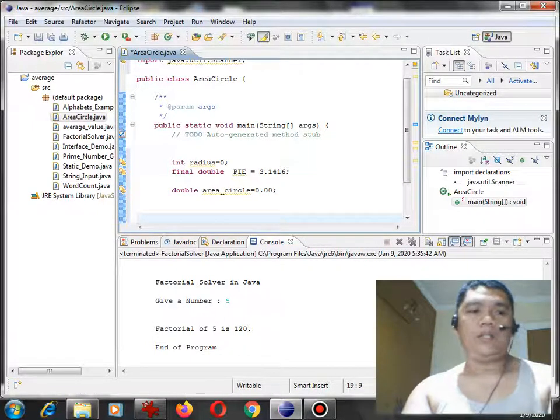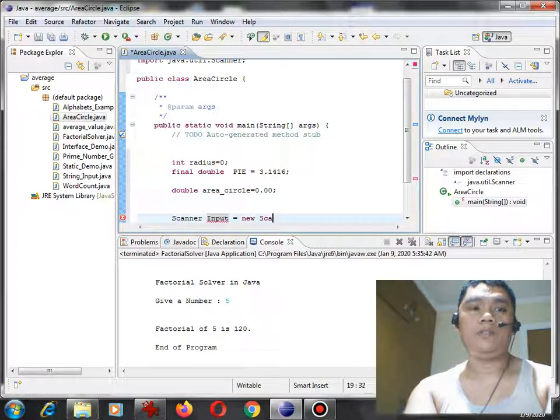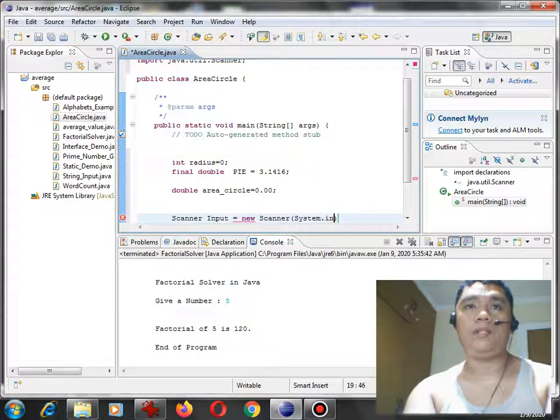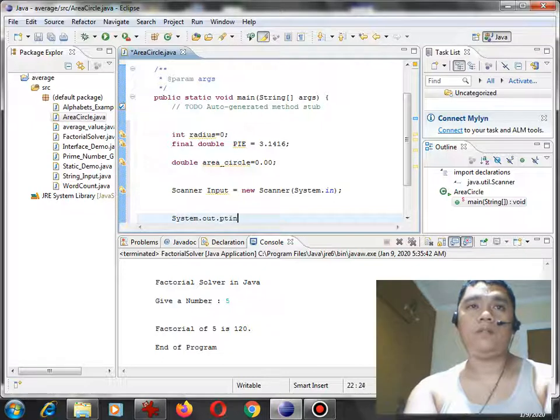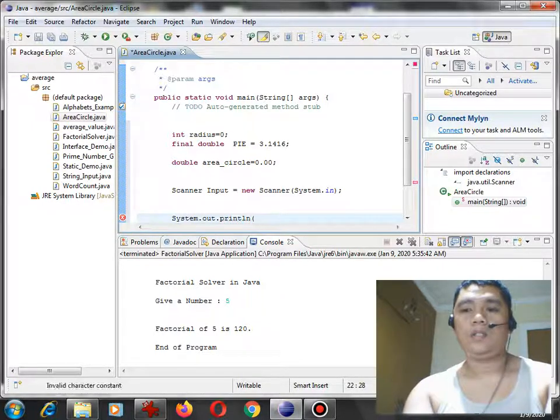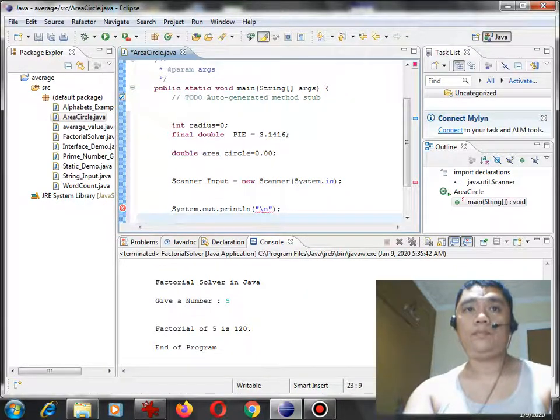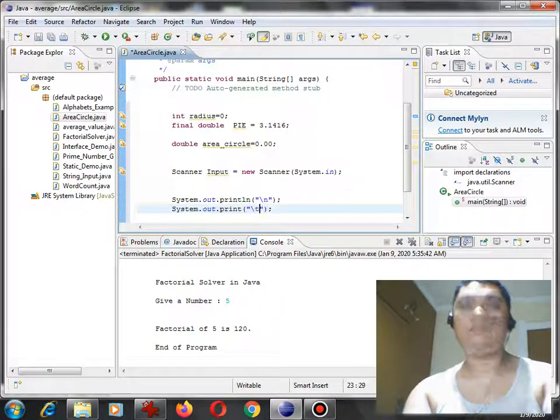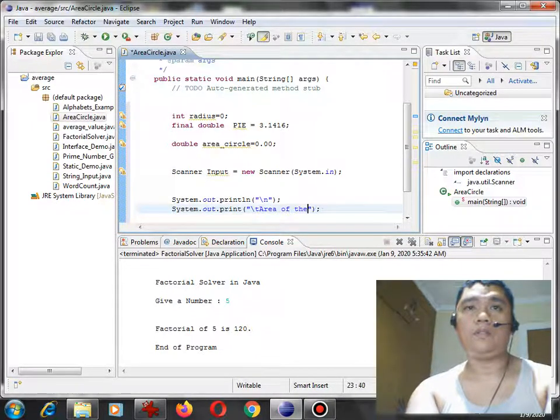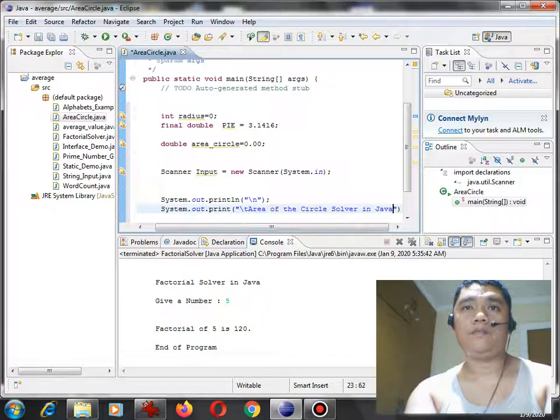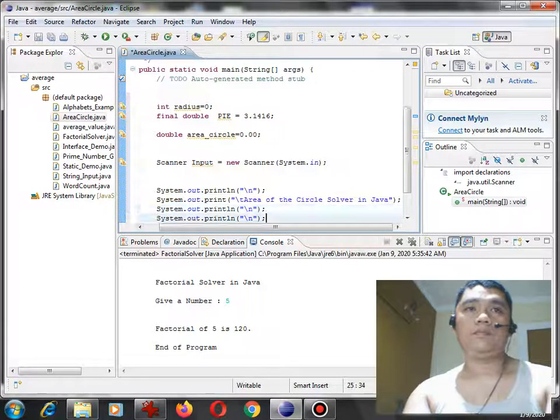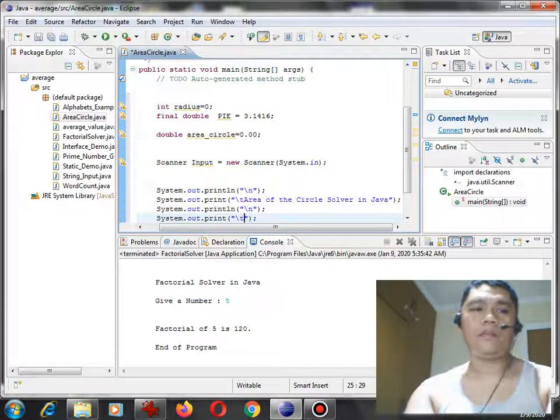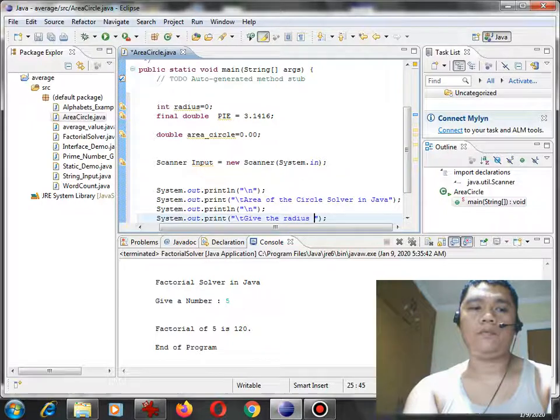So here, Scanner input equals new Scanner system.in. System.out.println, second line area of the circle solver in Java. Give the radius of the circle.